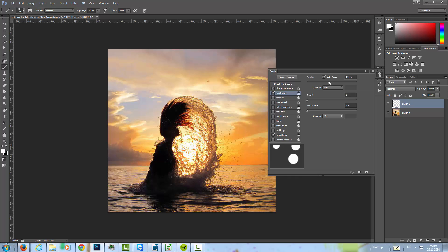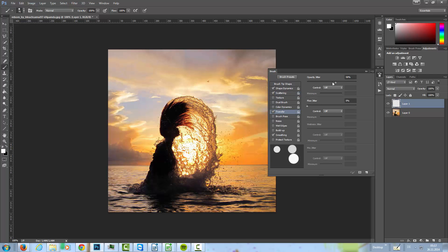In the transfer, I'm going to set the opacity jitter to something like 50%. And if you use the opacity jitter, you have to be aware that you have this little guy here not selected.